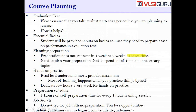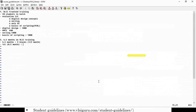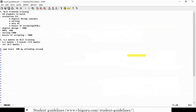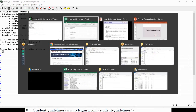The next topic is hands-on practice. The one thing you need to remember is: read less, understand more, practice maximum. Most of the learning happens when you practice things by yourself. You learn about 30% by attending sessions — most of the learning happens when you practice by yourself.